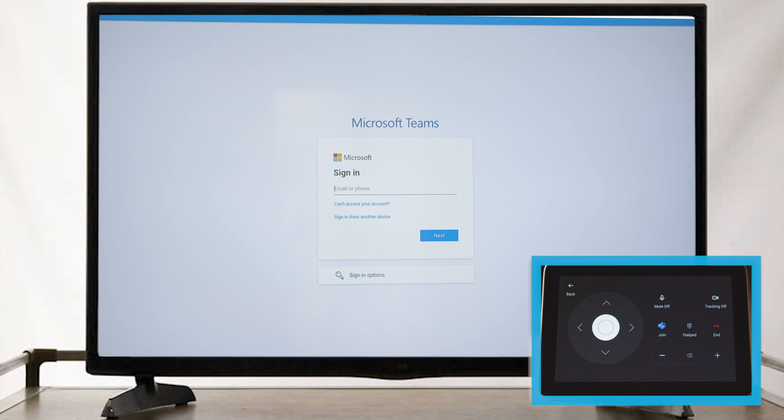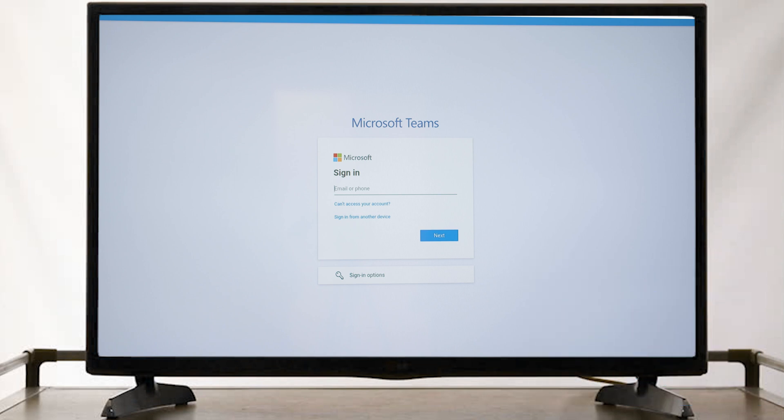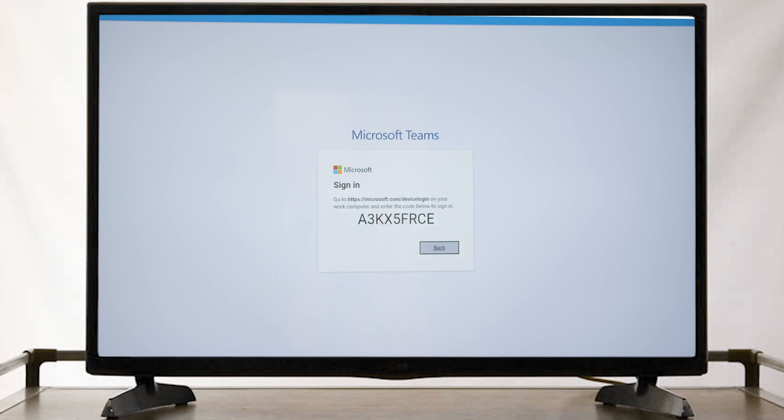We have a couple of ways to associate our Poly device to a Microsoft Teams room. First, we can enter the email or phone number to the account, or we can sign in from another device.